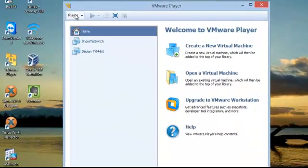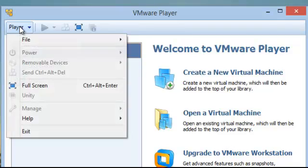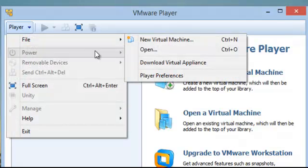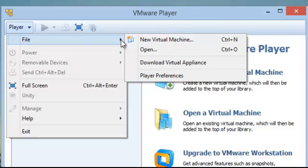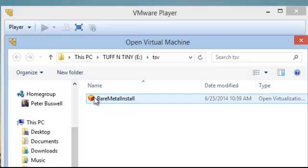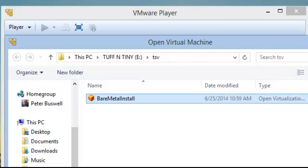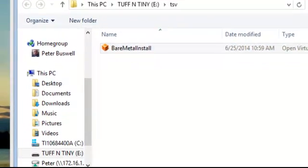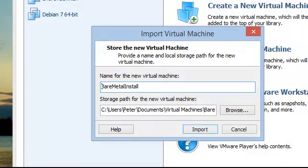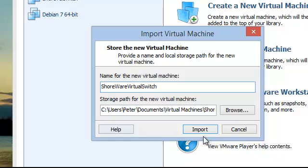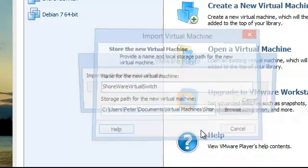So under Player, you're going to go to File and then you're going to Open. And at that point, you want to go find the bare metal OVA file. And I've already showed you where it is. Go ahead and open that up and go ahead and import it.